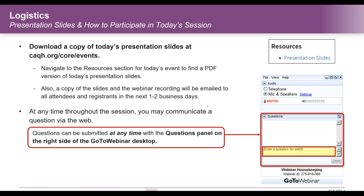You can download a copy of today's presentation from the CAQH.org website. Navigate to the Core pull-down menu at the top of the CAQH.org welcome screen and select the Core Education Events page. A link to the PDF version of the presentation can be found under the listing for today's webinar. A copy of the slides as well as the webinar recording will be emailed to all attendees and registrants in the next one to two business days.